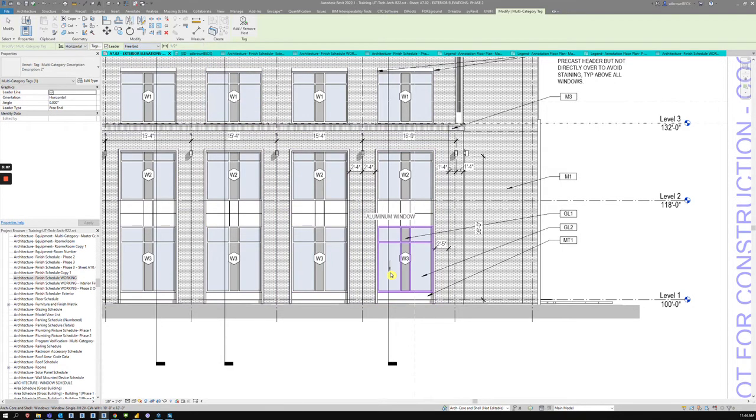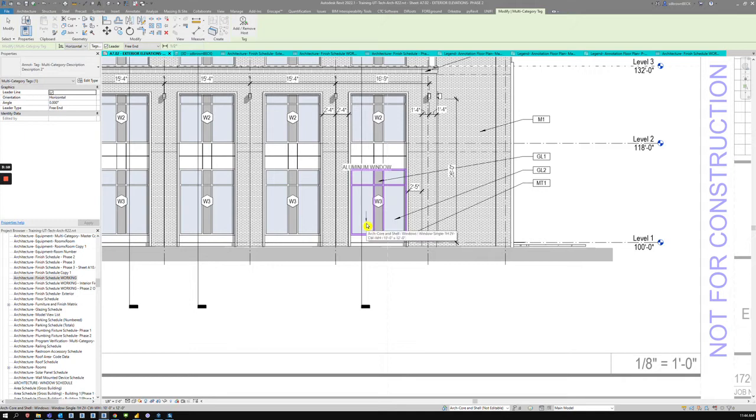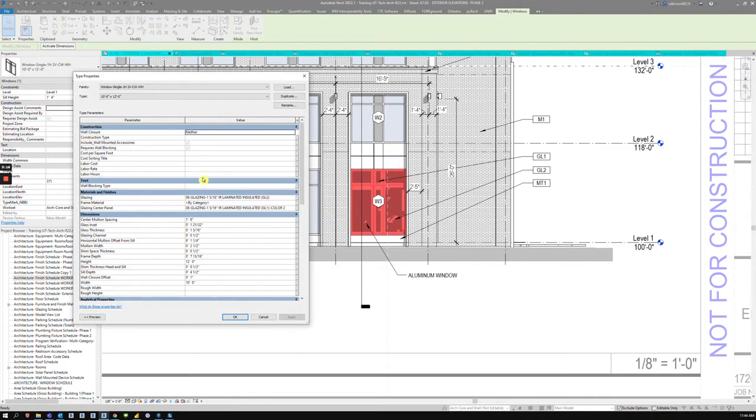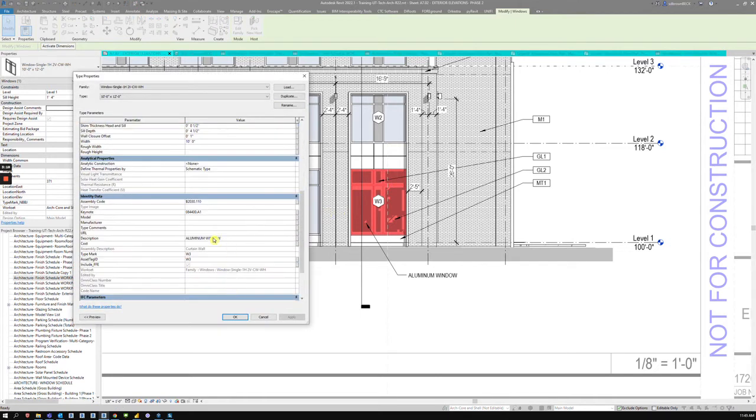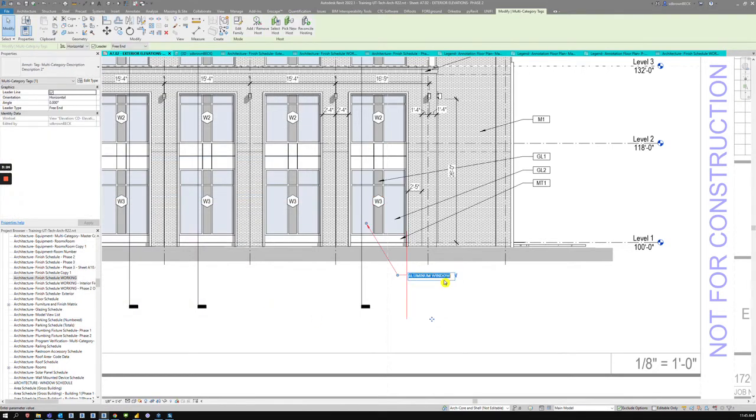And now I can pick on this window and whatever the description is in that window family, that's what's going to be displayed. So if I wanted to say more about that, I could edit the description here, or I could edit it here.